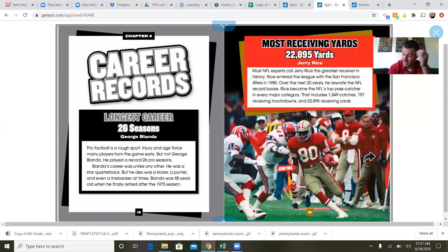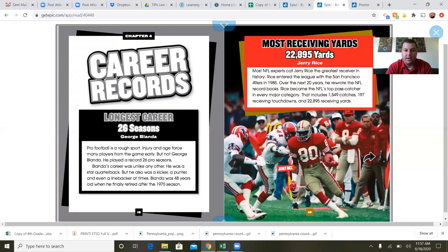Career records: longest career — 26 seasons, George Blanda. Pro football is a rough sport, and injury and age force many players from the game early, but not George Blanda — he played a record 26 pro seasons. His career was unlike any other: he was a star quarterback but also a kicker, a punter, and even a linebacker at times. Blanda was 48 years old when he finally retired after the 1975 season. I can probably say that is a record that will never be broken — it's just too competitive and too much of a contact sport nowadays for a 48-year-old to keep up with young players coming out of college.